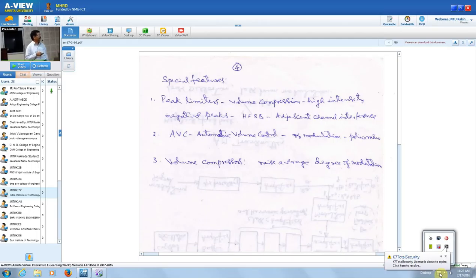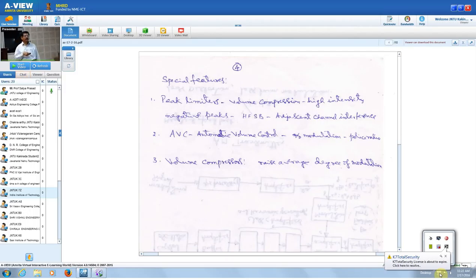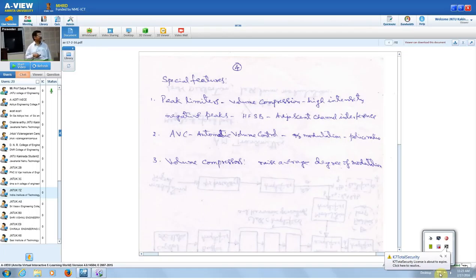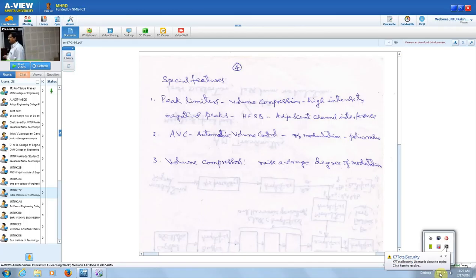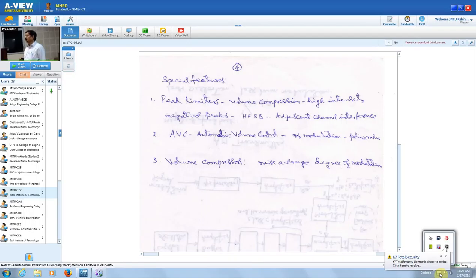Another feature is the volume compressor. As with peak limiters, the source has varying intensity levels. When intensity increases, the modulation index changes. To maintain the average degree of modulation even for weak signals, we provide volume compressors. So the total performance of the system is at the required level. AM transmitters will be provided with peak limiters, automatic volume control, and volume compressors to give the required performance.